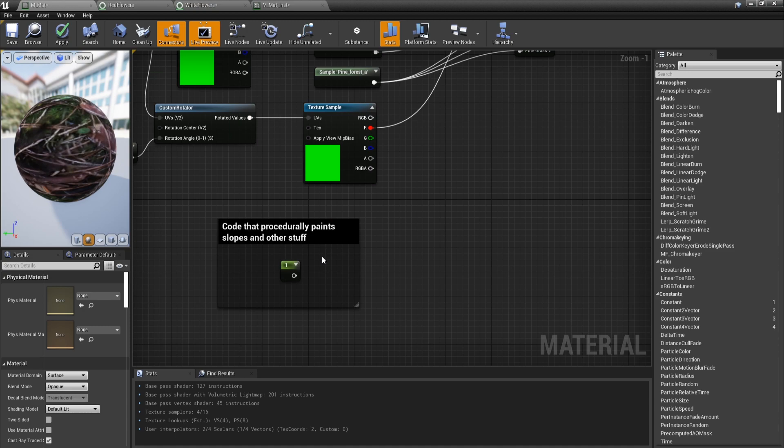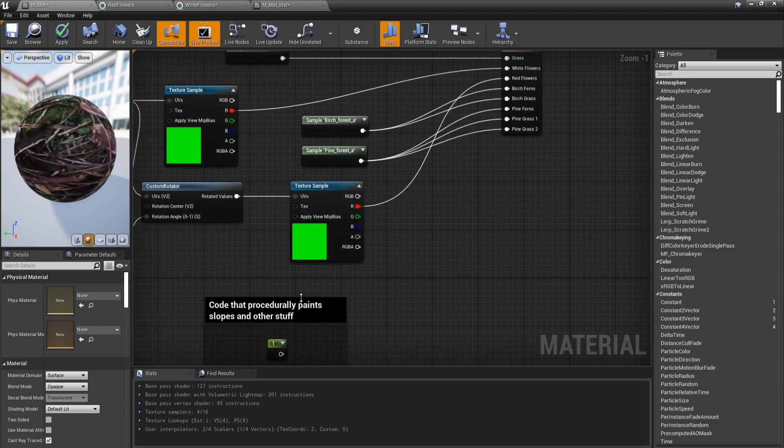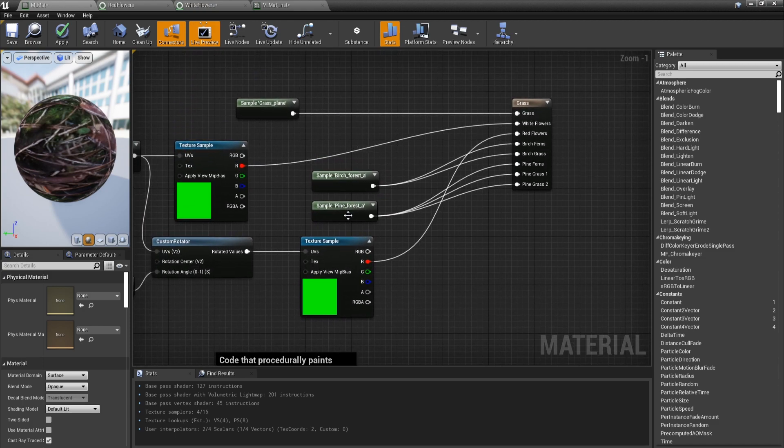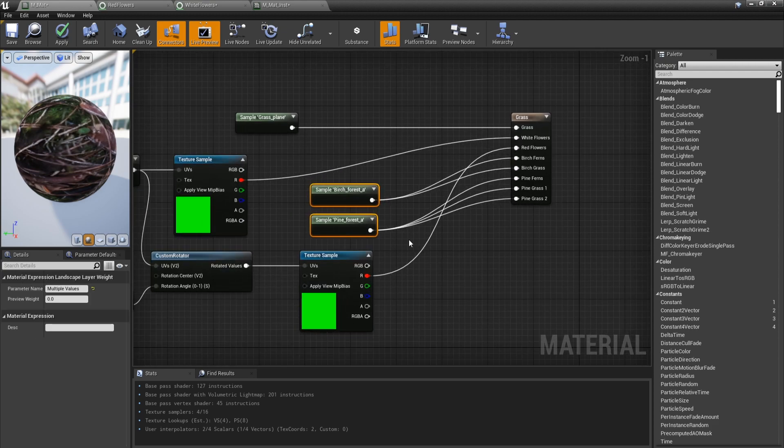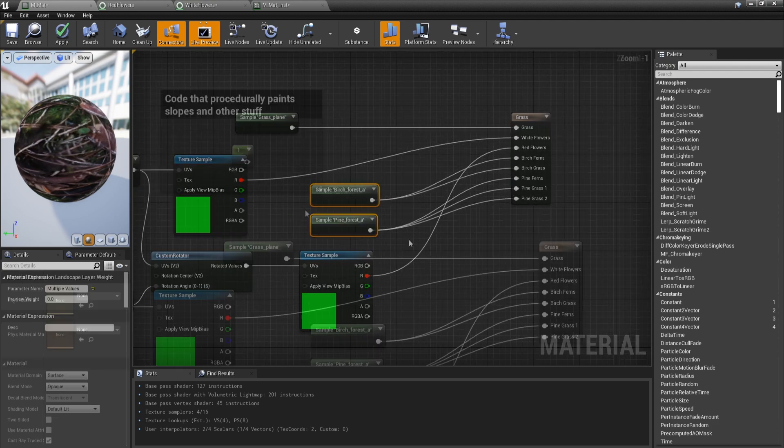So what we can do to avoid that is get the returning value from where there's a slope or not. Keeping in mind that 1 means no slope and 0 means there's a slope. And from there subtract all the other sample layers besides the one we want to have grass on.